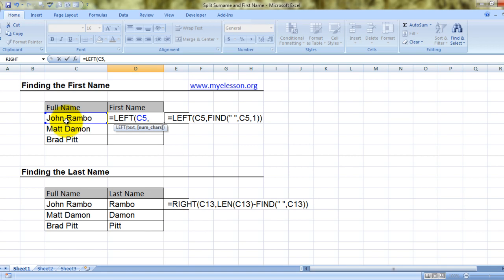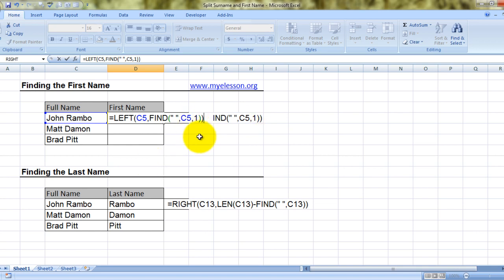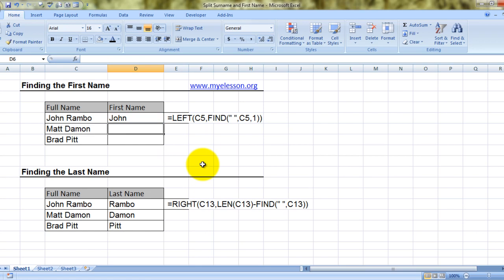So to do that I'll type FIND, open bracket — what am I searching? A space. So quotes, open, space, quotes, close, comma — and where am I finding the space? In this cell, comma, start number is obviously one, bracket close. Press enter and voila, you have John.